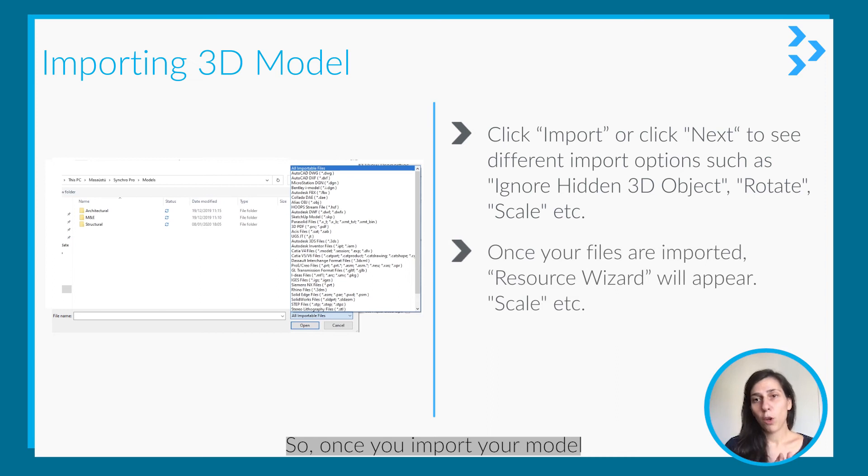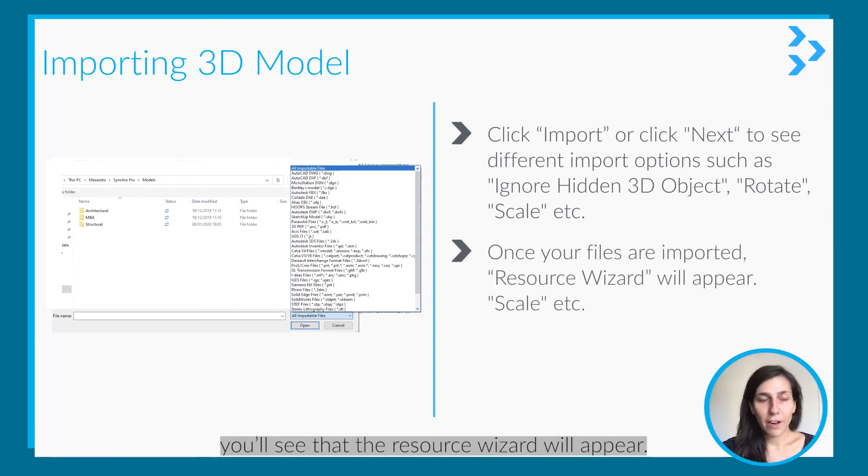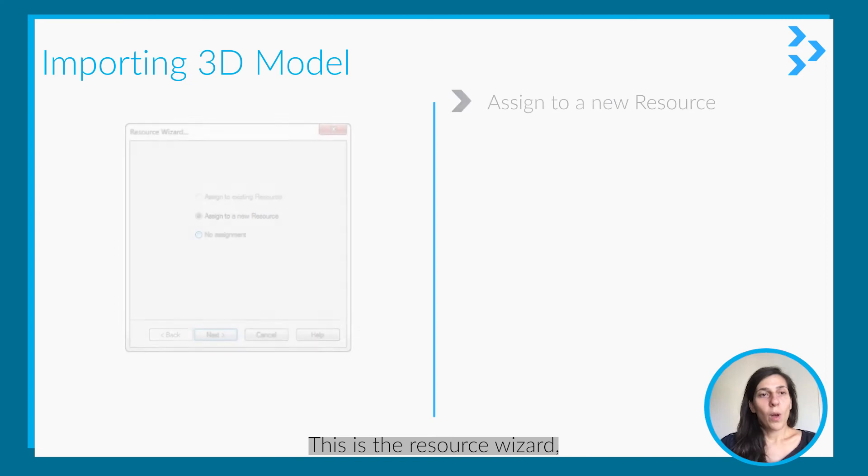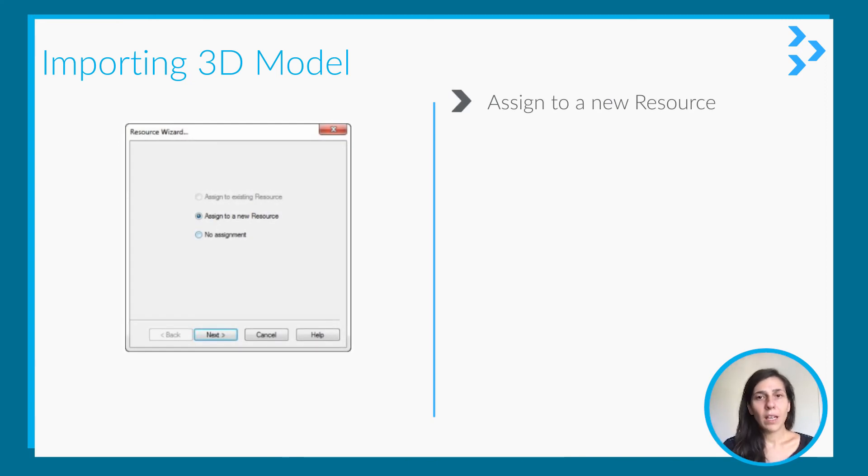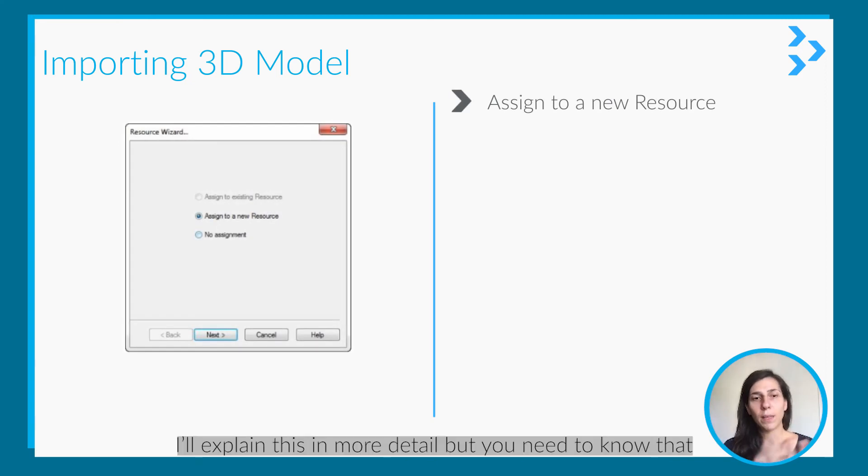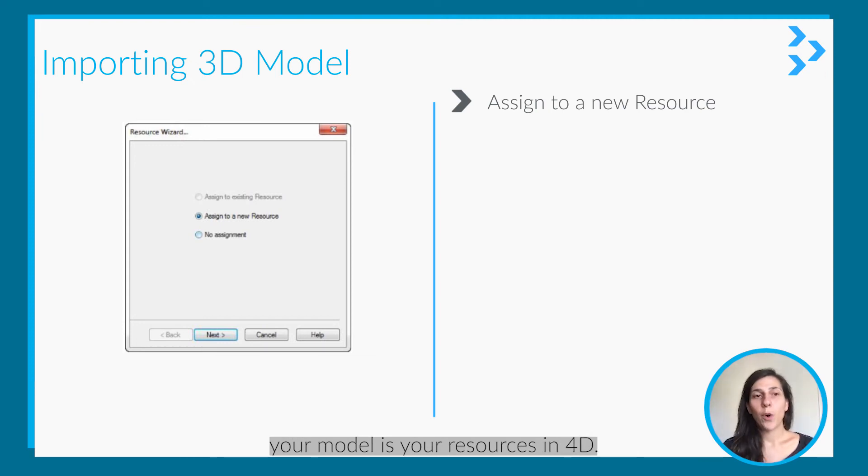Once you import your model, you'll see the resource wizard appear. I will explain this in more detail, but you need to know that your model is your resources in 4D.